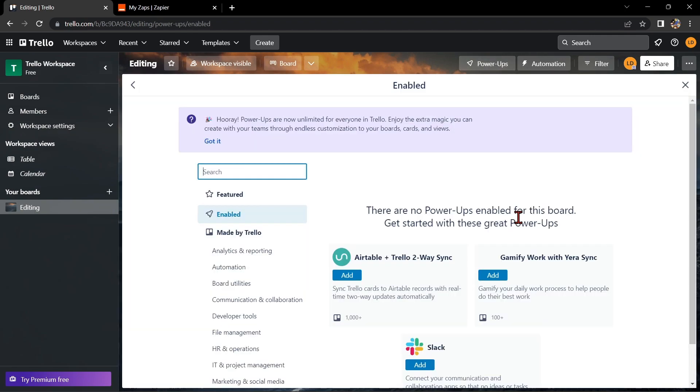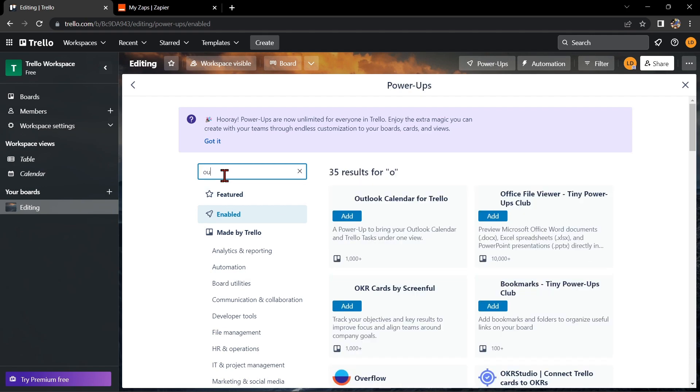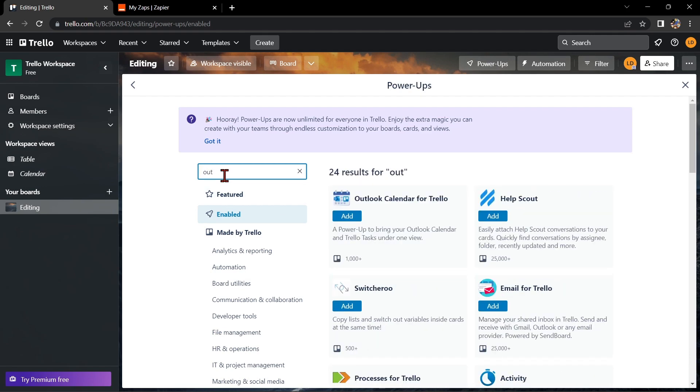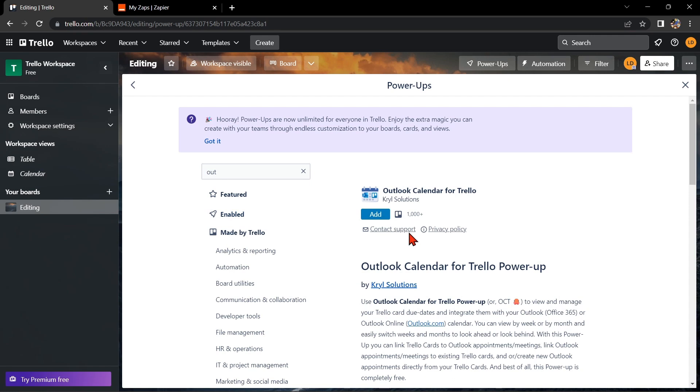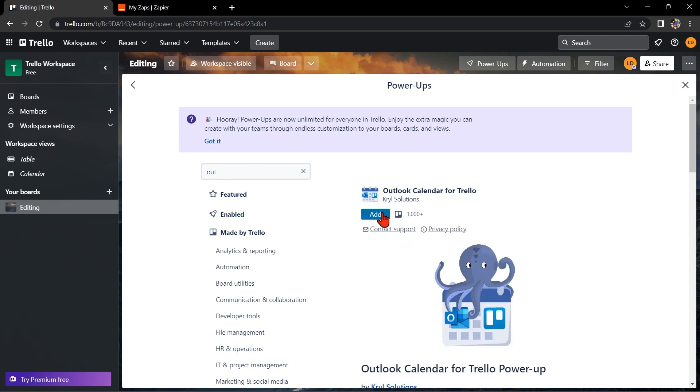Here, you simply need to search for Outlook Calendar and once it appears, click on it. Now, to integrate Trello with Outlook Calendar, you just need to click on this Add button.